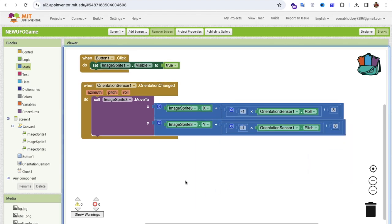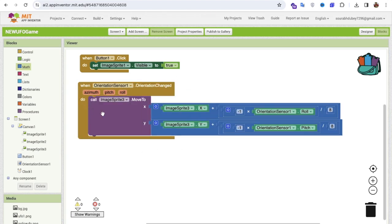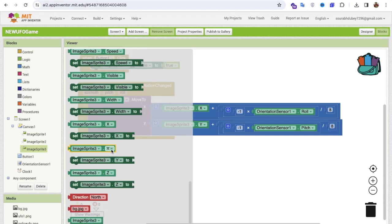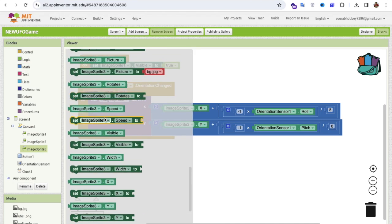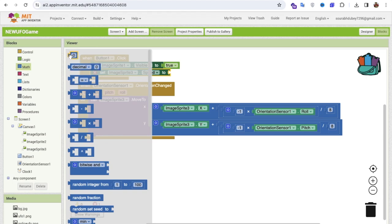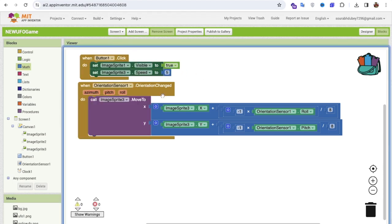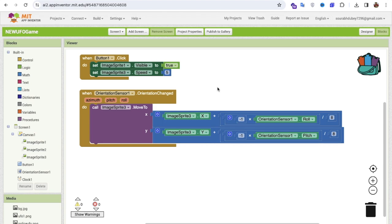The orientation sensor will now move image sprite three. I also need to assign a speed to image sprite three — set image sprite three's Speed property to 5. That's done.